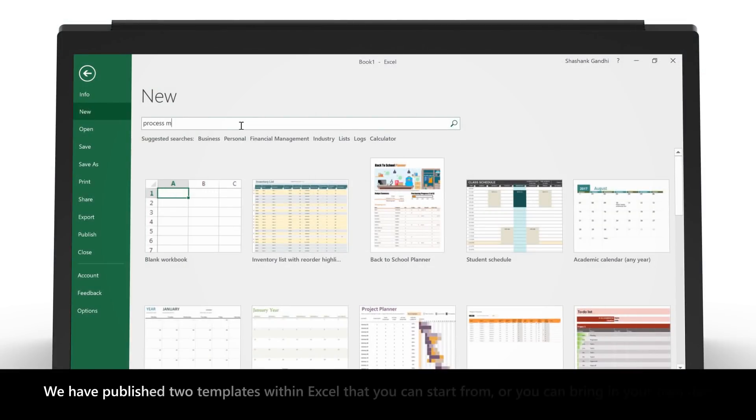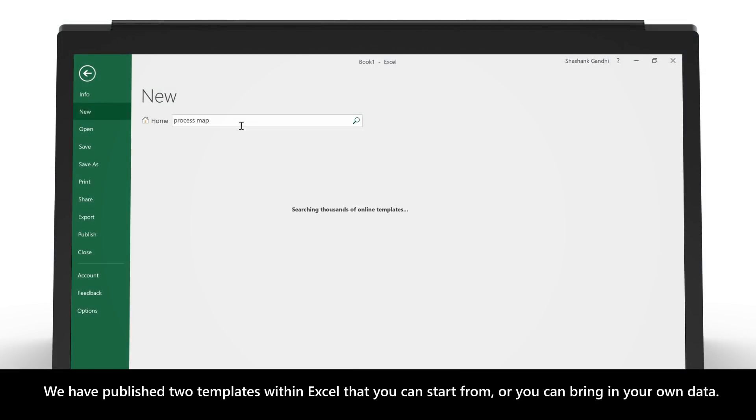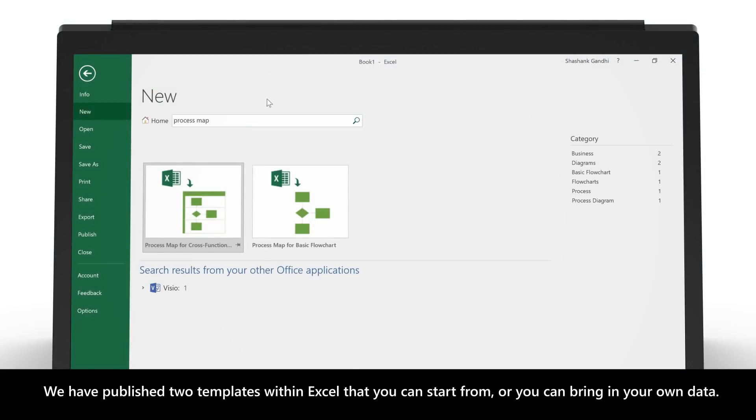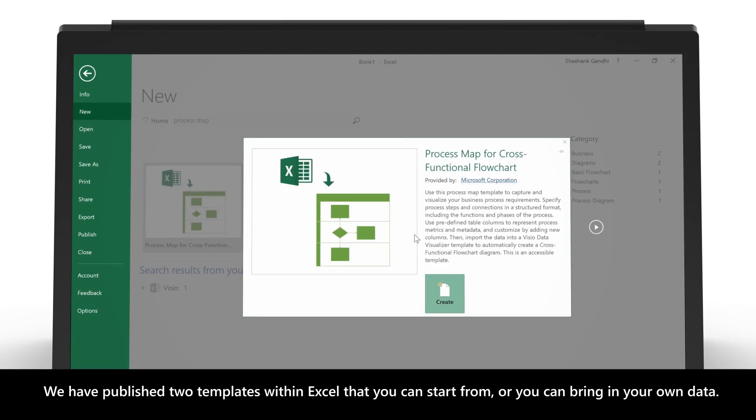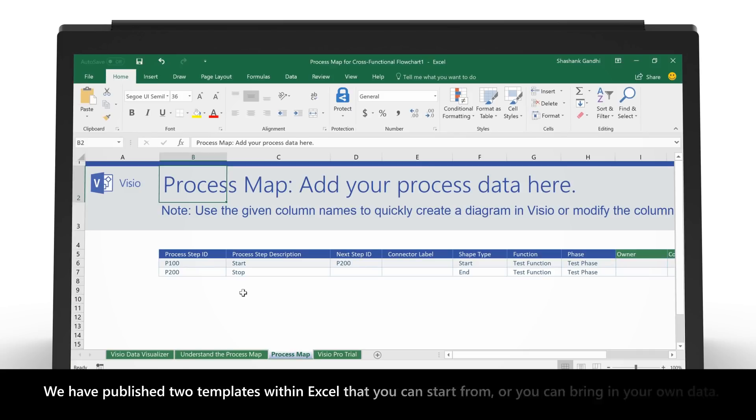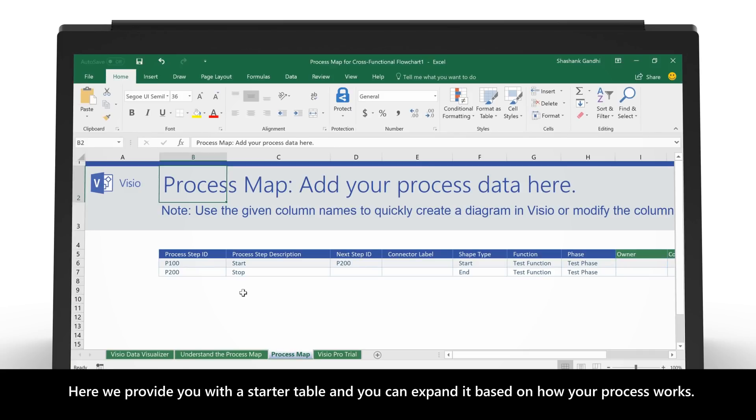We have published two templates within Excel that you can start from, or you can bring in your own data. Here we provide you with a starter table, and you can expand it based on how your process works.